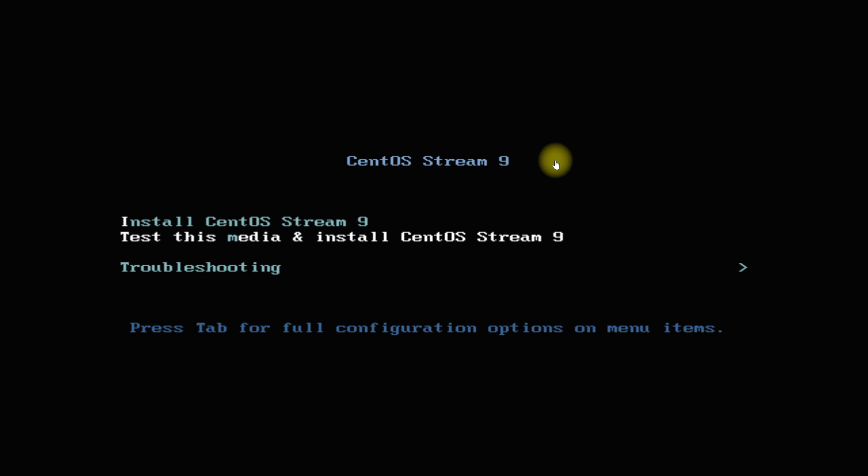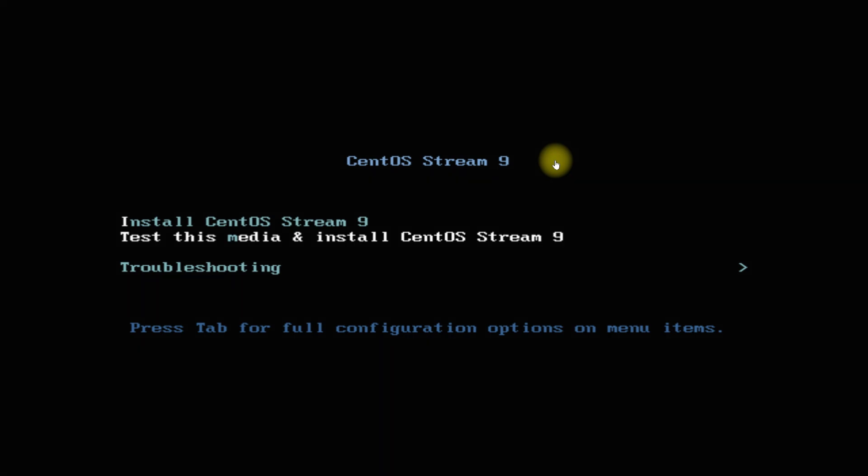We have already downloaded the bootable ISO and are on the installer boot screen. Choose the first option and hit enter.